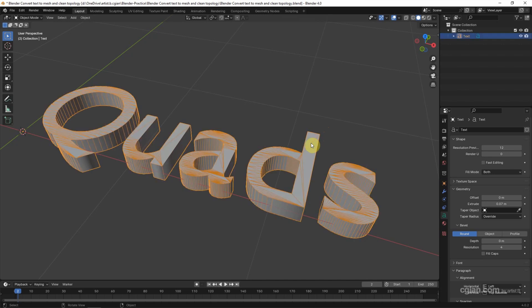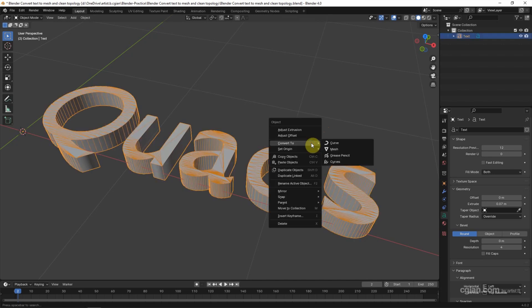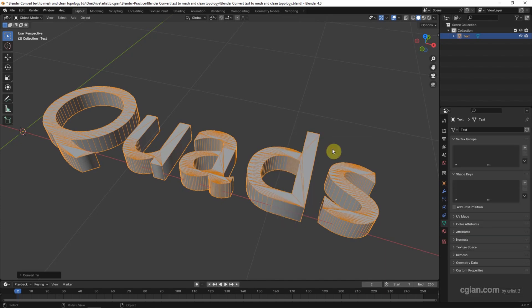make sure that we select the text. And then right click. We can choose Convert to Mesh here. So the text is converted to mesh.